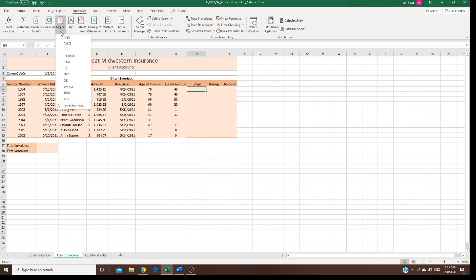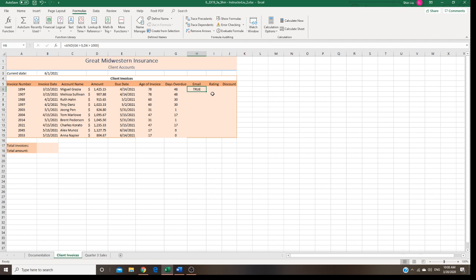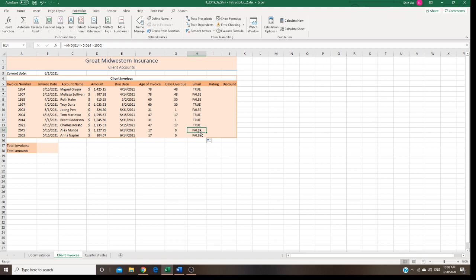We go to Logic and use AND. So AND: overdue — right here — is greater than zero. That's overdue. And the invoice amount right here is actually greater than one thousand. In both situations here, we are going to send you an email; otherwise you don't get an email. For example, if the amount is less than one thousand dollars, we finish this one and continue to work.